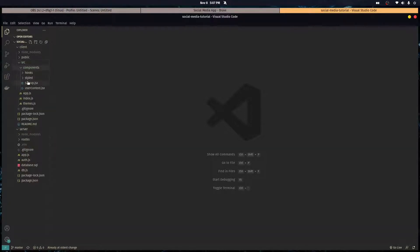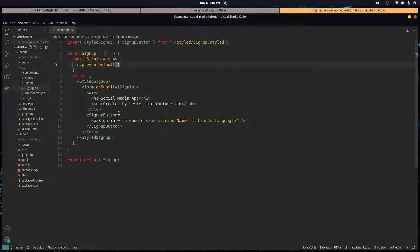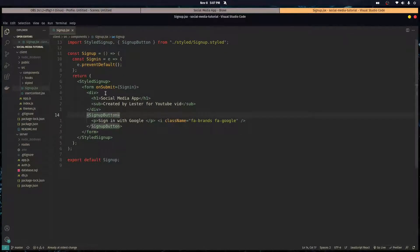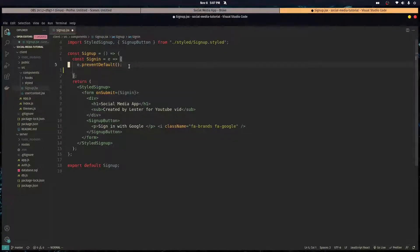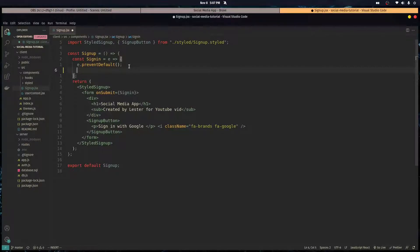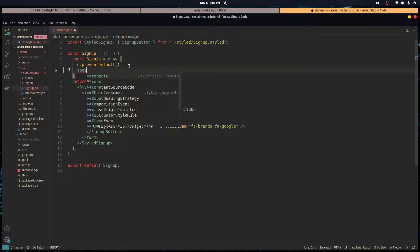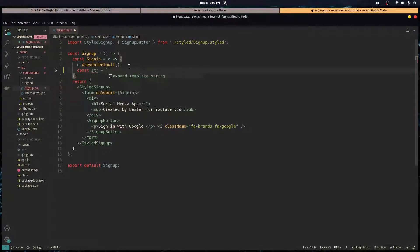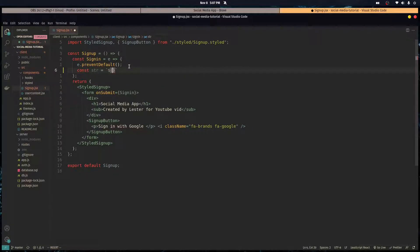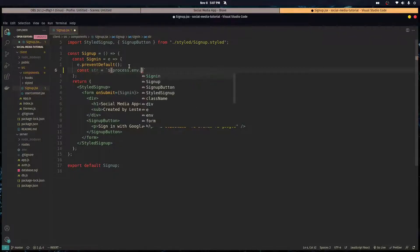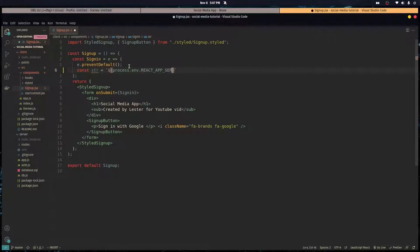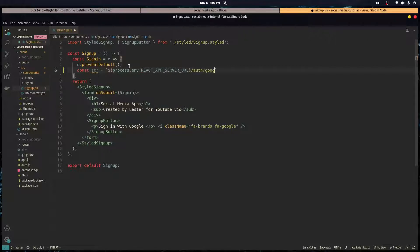So let's head over to the signup component. When they click the button the form is submitted, and right now this is where we're gonna redirect them. Let's create a string with the URL of the server and we're gonna store the server URL in the environment variables. I want to access the path slash auth slash Google.